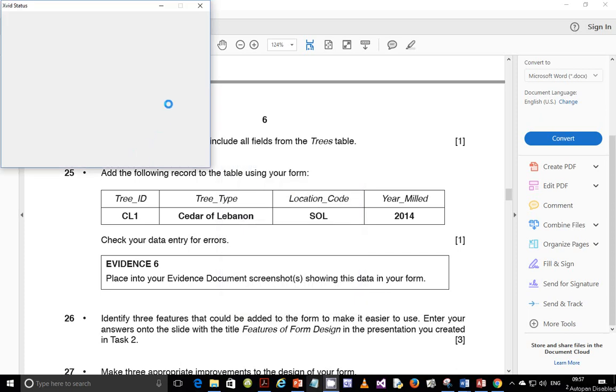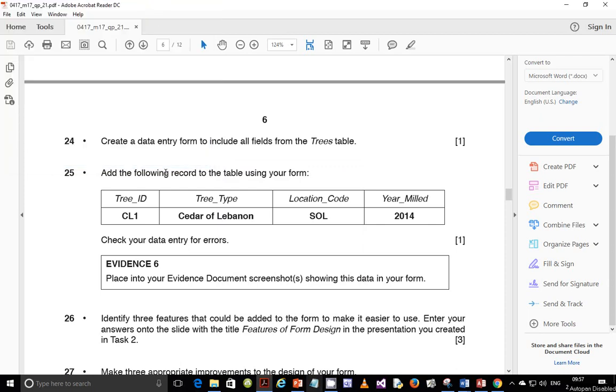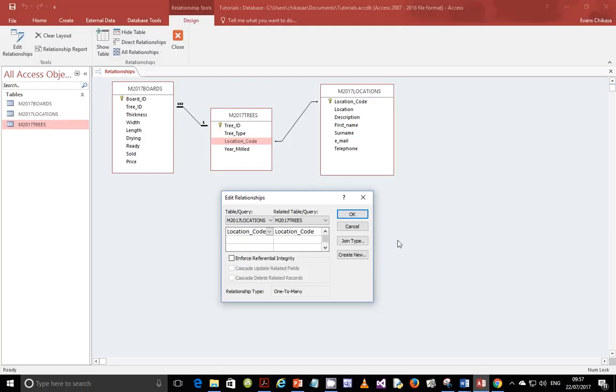Hello guys, my name is Evans and welcome to this continuation of the previous video that we did on data manipulation. We ended on step number 23 and now we pick it up from step 24 and we are going to create a data entry form to include all fields from the trees table.